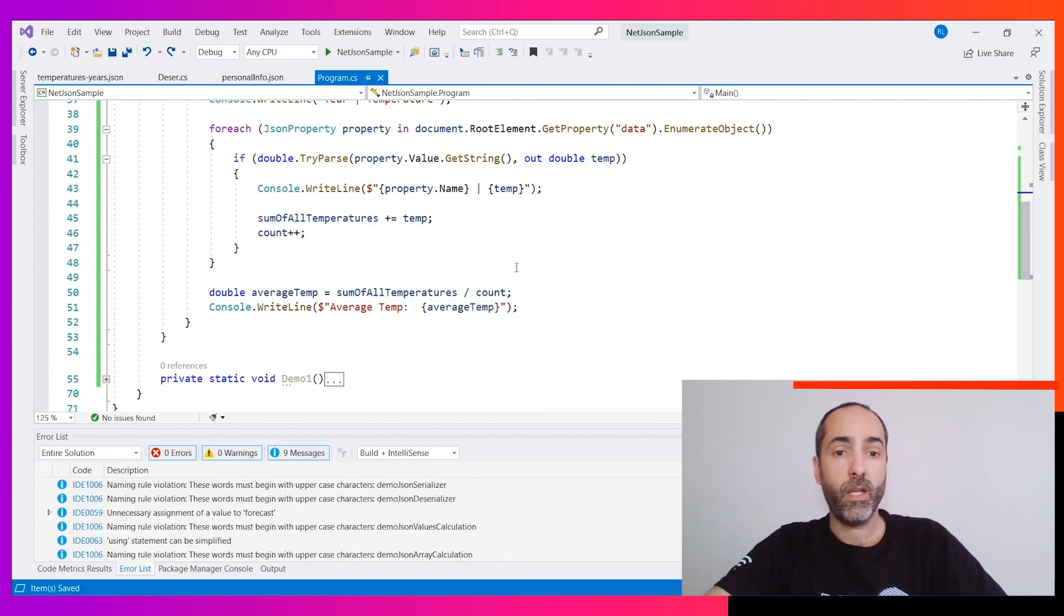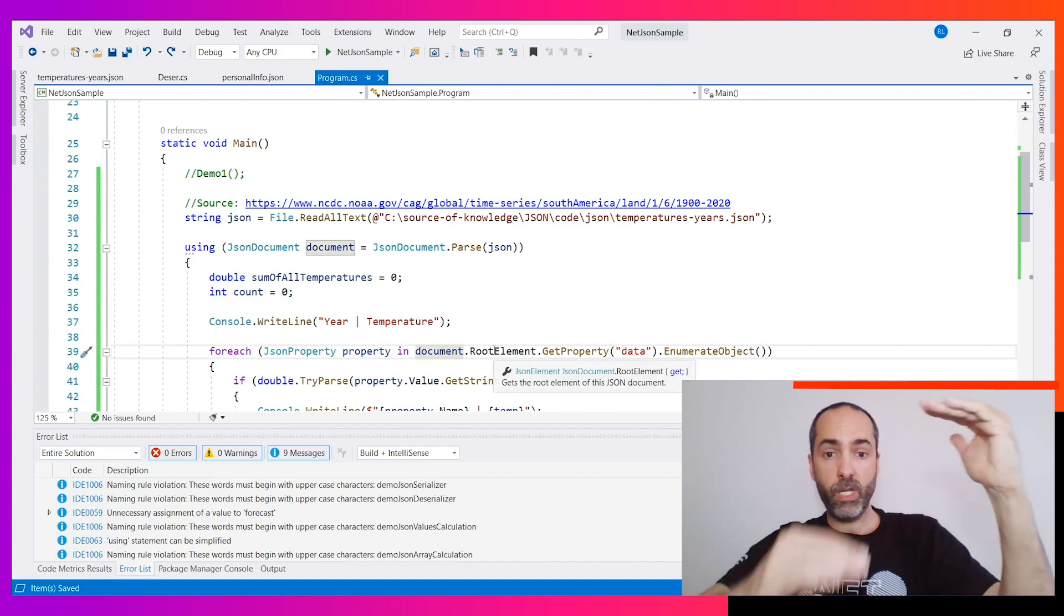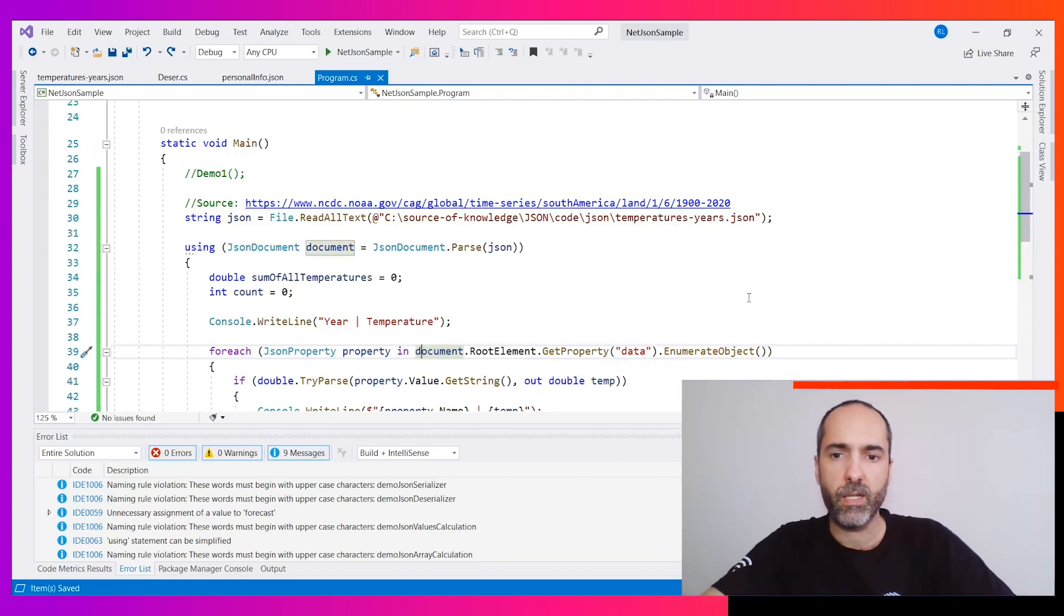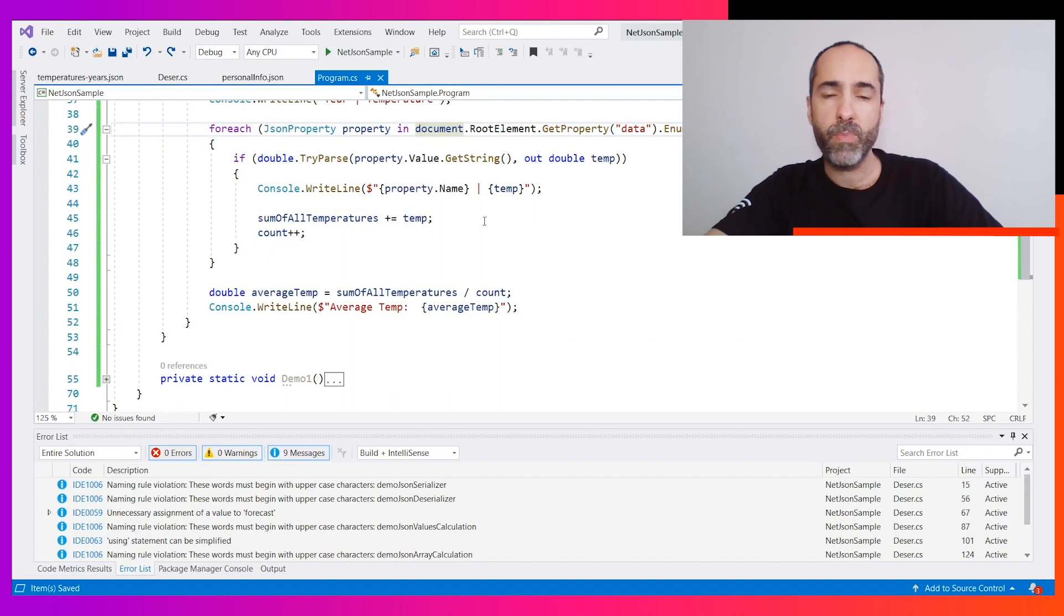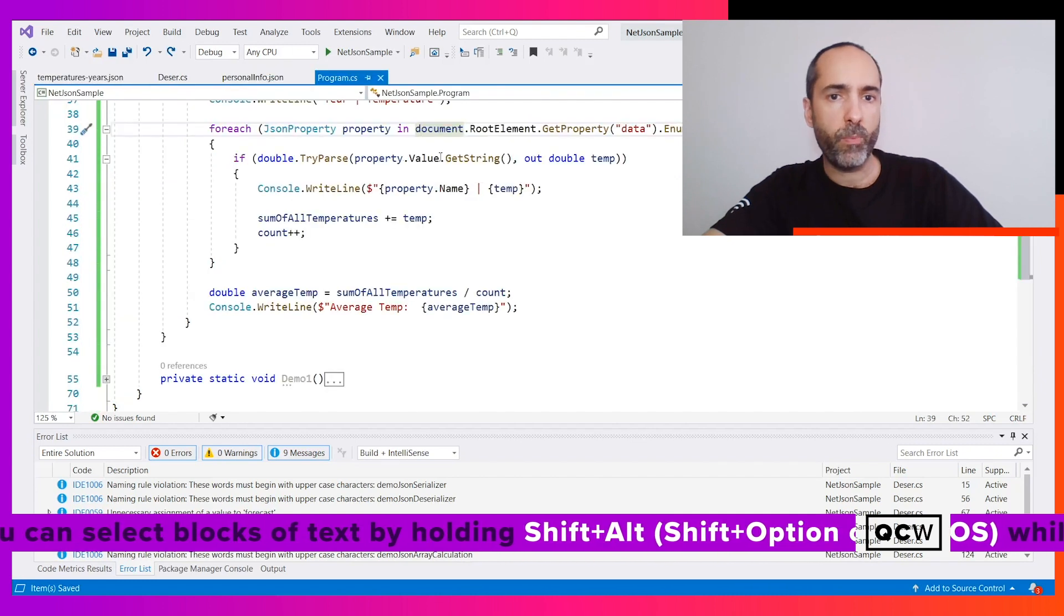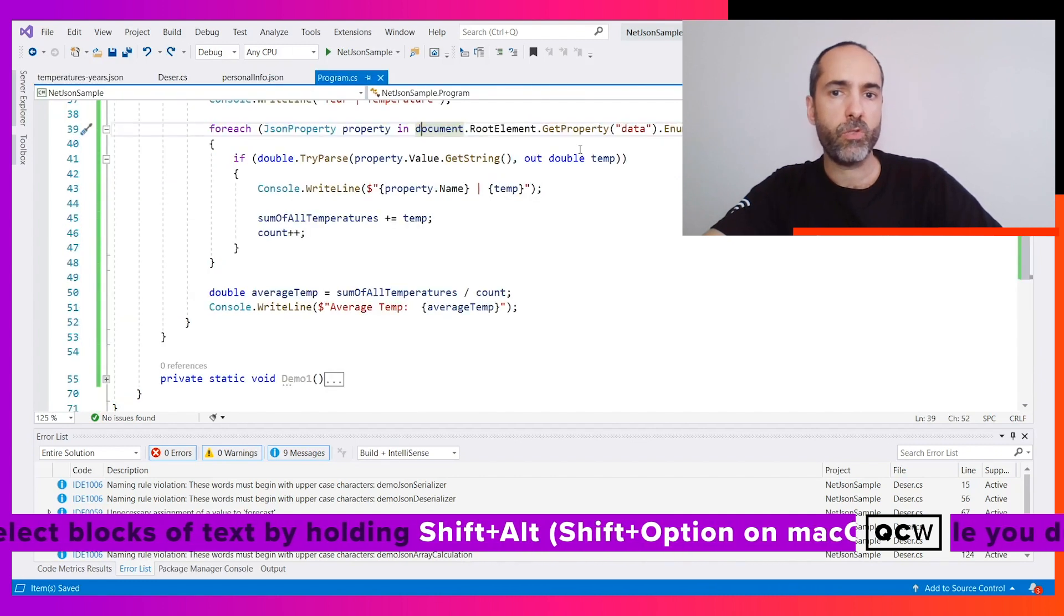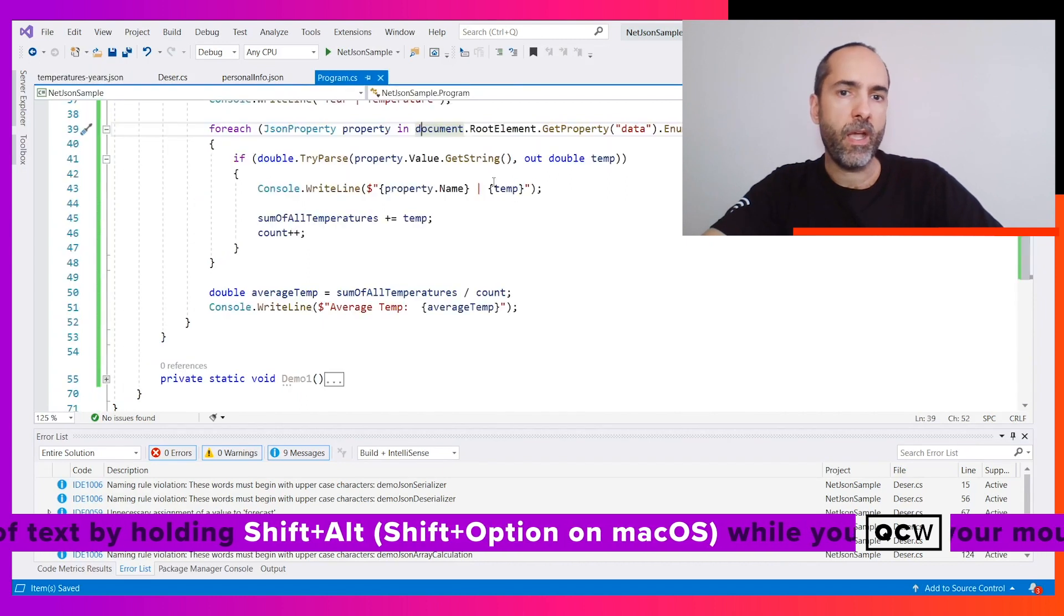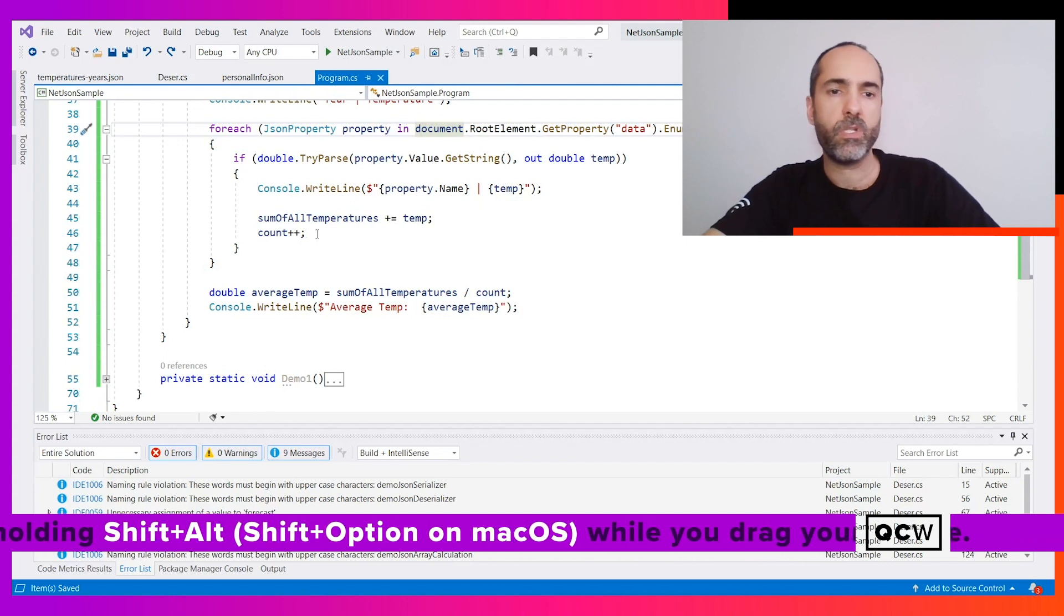What we want here is the average temperature. As we can see, a document is like a tree again. We have the root element, inside the root element we have a property data, and inside the property data we have a lot of objects. If we enumerate those objects, we can get all the properties. Then we will try - as far as we understand the value is in a string - get the property value, get the string, and try to parse that using double. With the property name we'll have a year with that temp. So we sum all the temps, get the count.